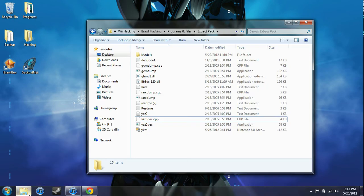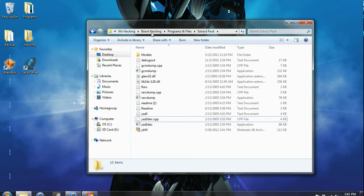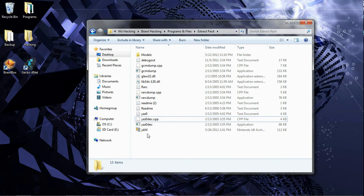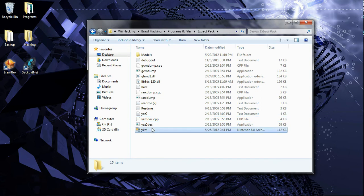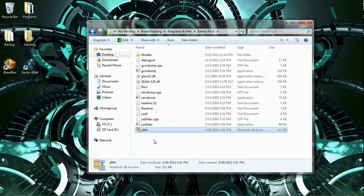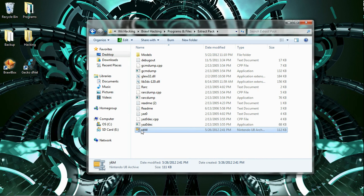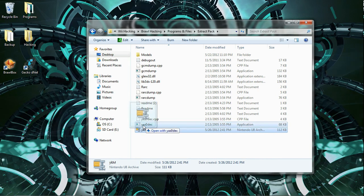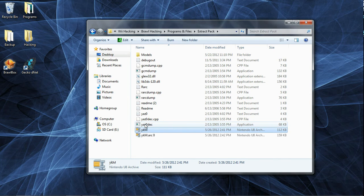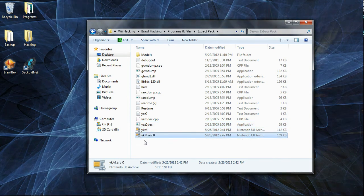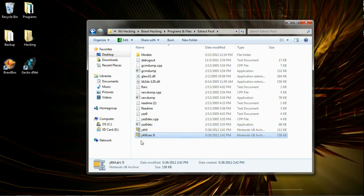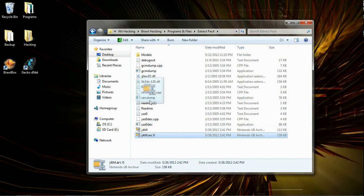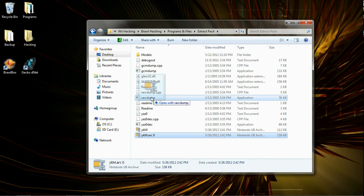And now going to the extract pack. So Y-K-M-dot-arc. It might have a YAZ0 desk compression in it. So just to make sure that's decompressed, you want to drag your arc file into this application. And YAZ0 desk compression of that. So, now that we have this decompressed, we want to drag it into RARC-Dump, which will decompress the whole model.